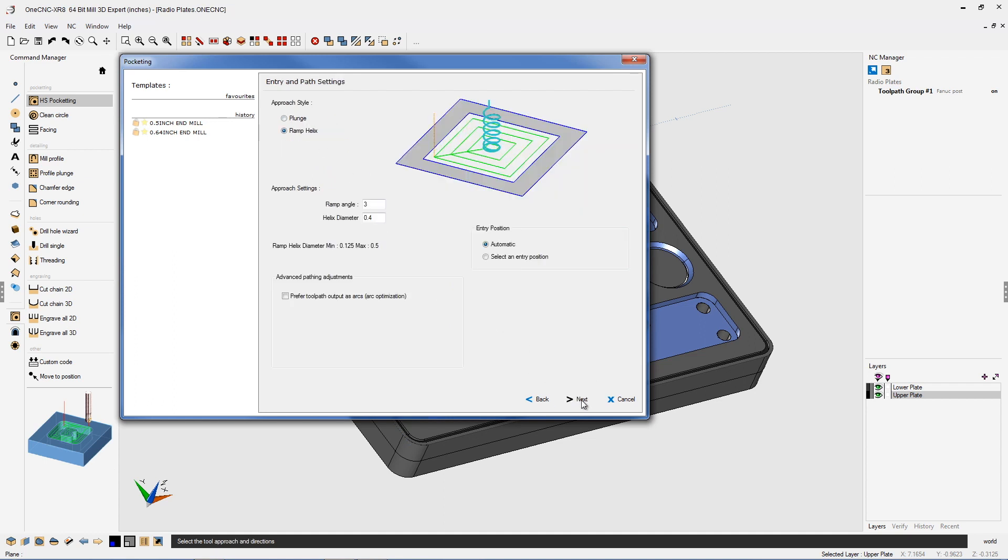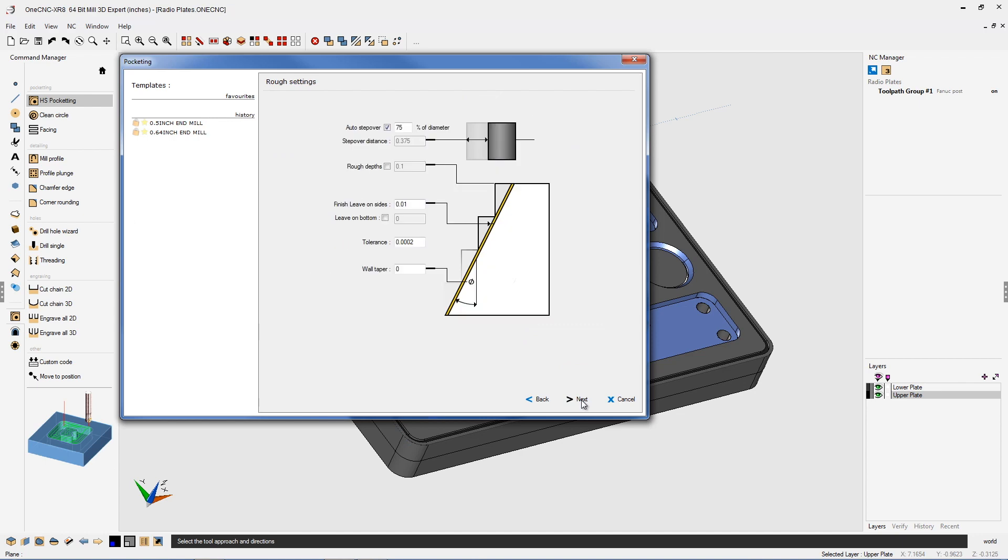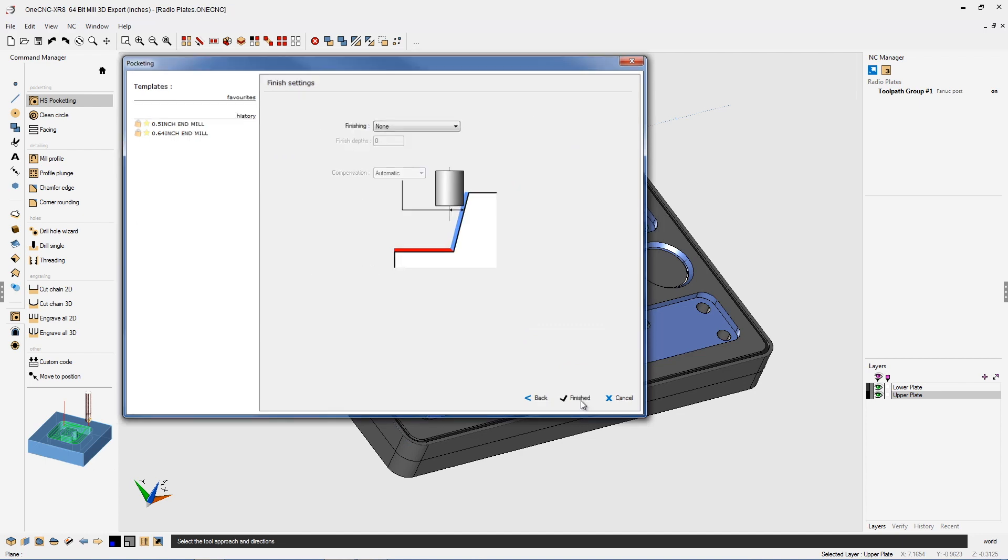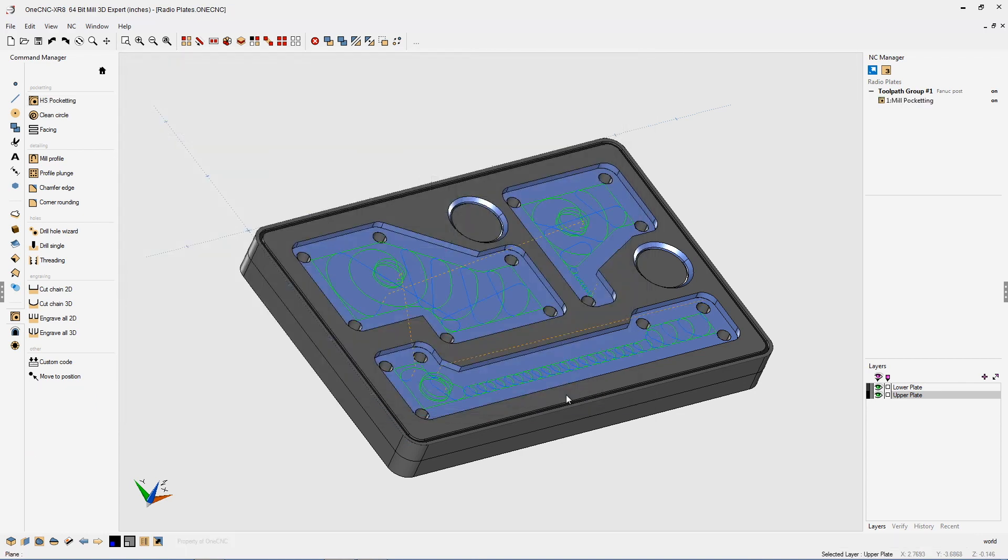We're going to approach using a helix. Next, next and finish. Let's let OneCNC generate the toolpath.